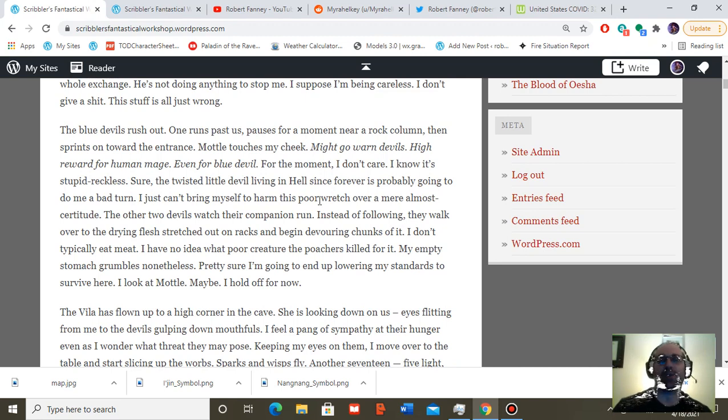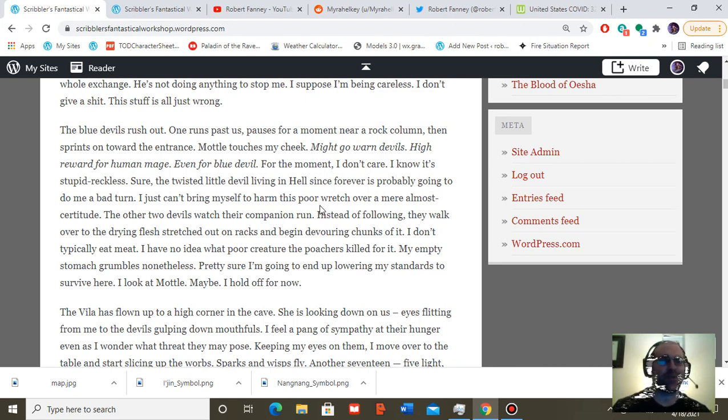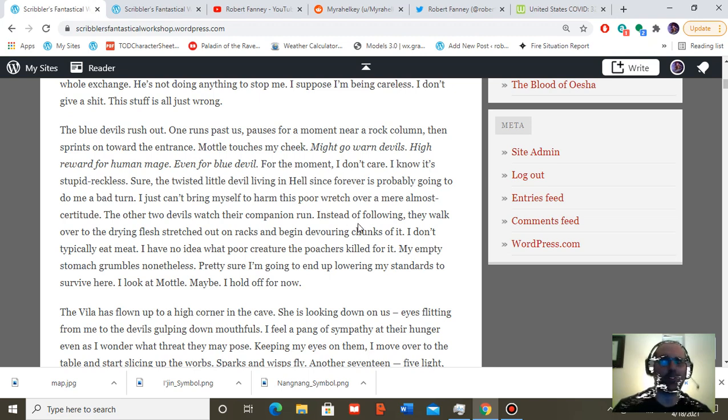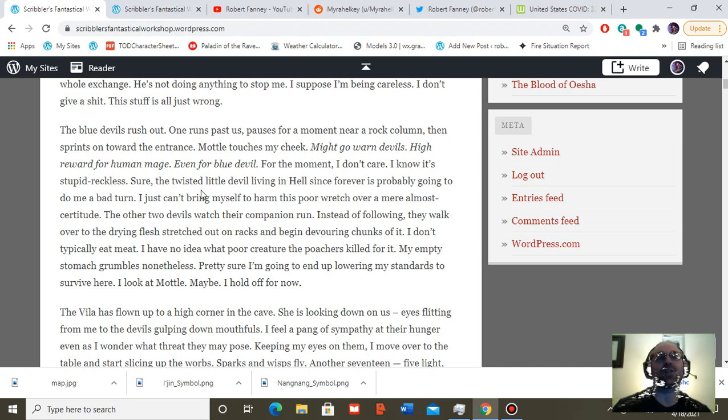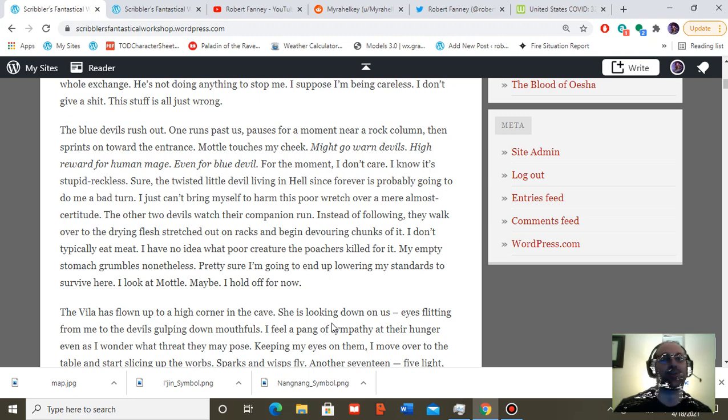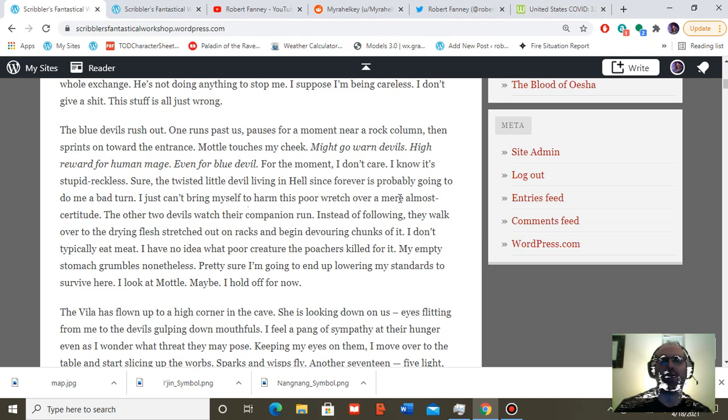Model touches my cheek. Might go, warn devils. High reward for human mage. Even for blue devil. For the moment, I don't care. I know, it's stupid, reckless, sure. The twisted little devil living in hell since forever is probably going to do me a bad turn. But I just can't bring myself to harm this poor wretch over a mere almost certitude.